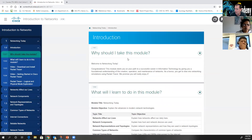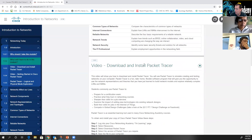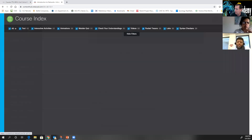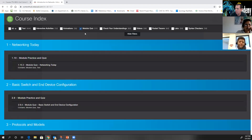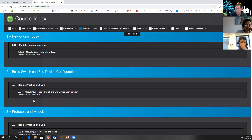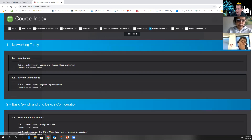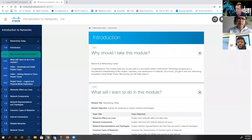When you go to read, one of the first things you'll see is 'Why should I take this module?' which gives you the learning objectives for that module, then goes straight into the materials. Up at the top is the course index, which is extremely helpful. If you click on course index, you can search for certain items — for instance, you can filter to see only module quizzes, go directly to each packet tracer, or find all the videos. That little course index item is extremely useful as you navigate throughout the content.